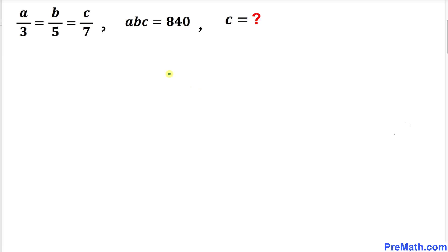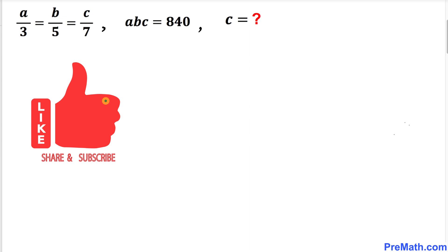Welcome to pre-math. In this video lesson we have got this fascinating problem: a divided by 3 equals b divided by 5 equals c divided by 7, and moreover a times b times c equals 840. Now we are going to find the value of c.